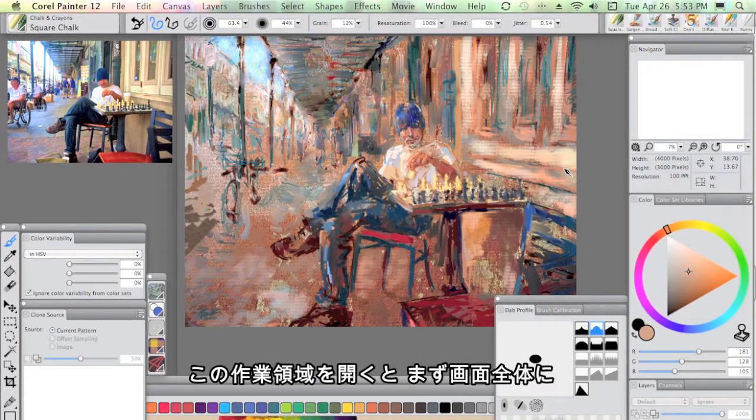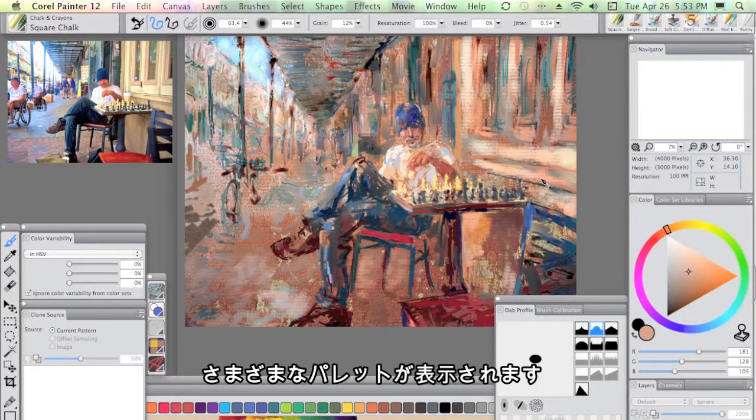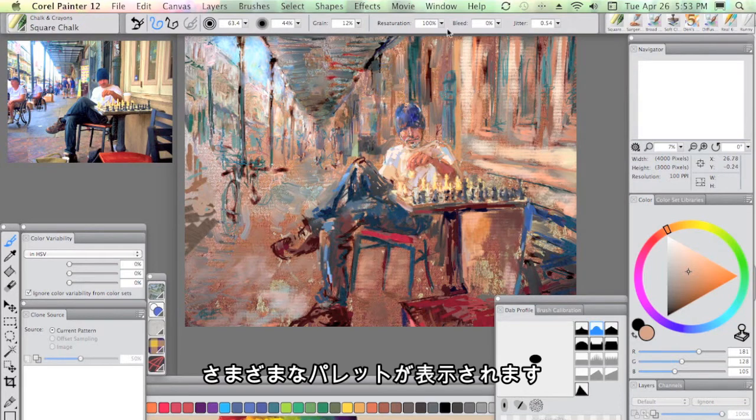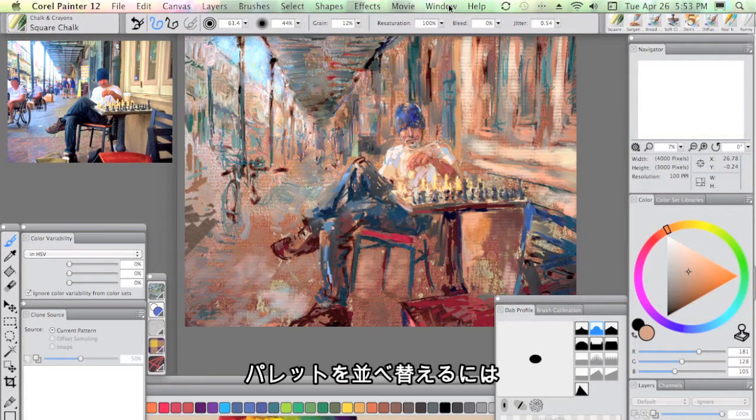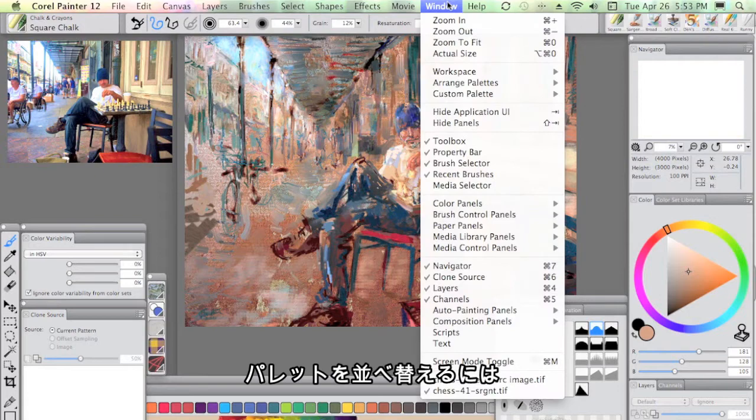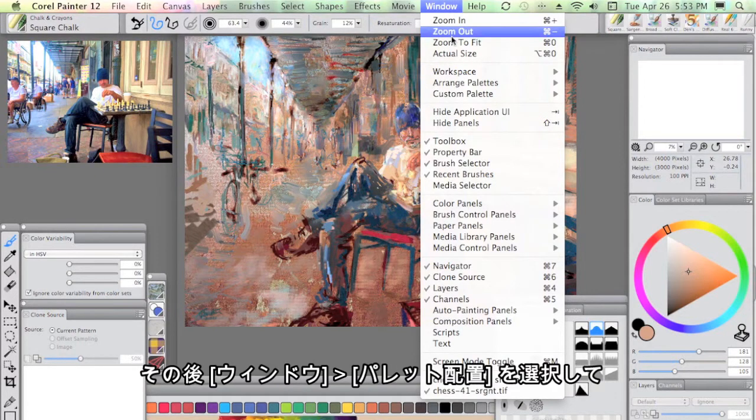When you first open my workspace, you're going to get an array of palettes distributed across your screen. To help you sort out an arrangement that's going to work well for you, I would recommend that you find out what your screen resolution is.